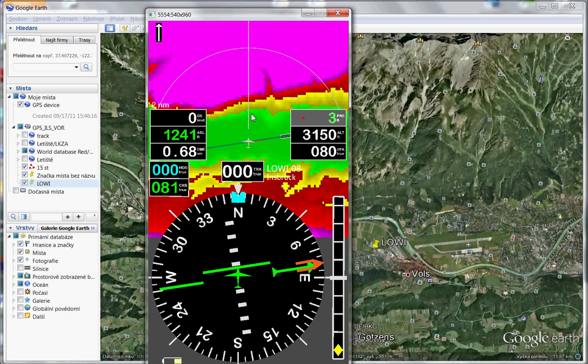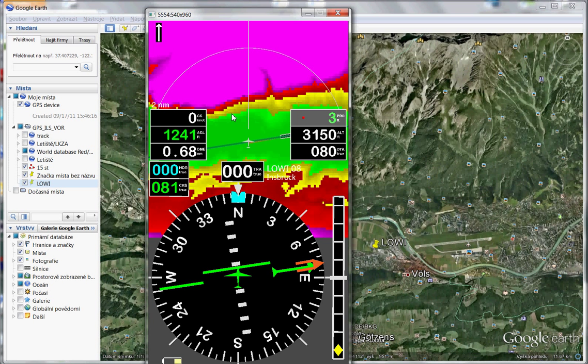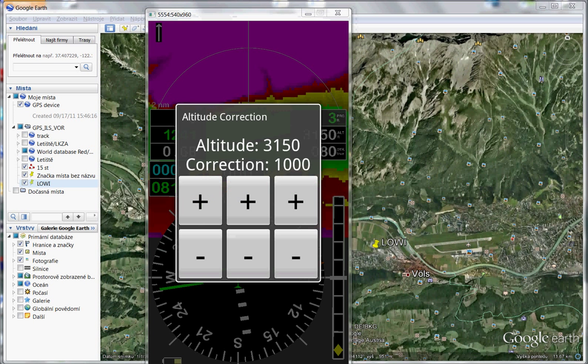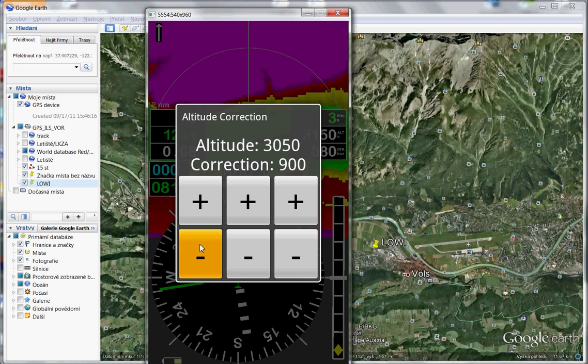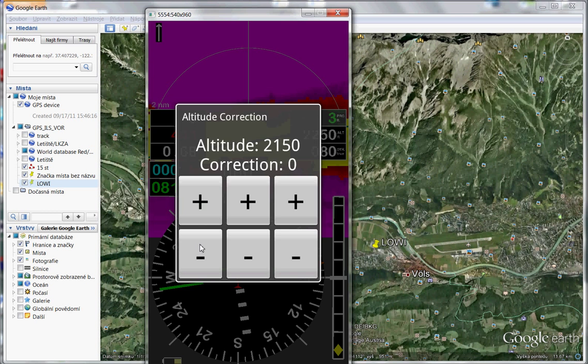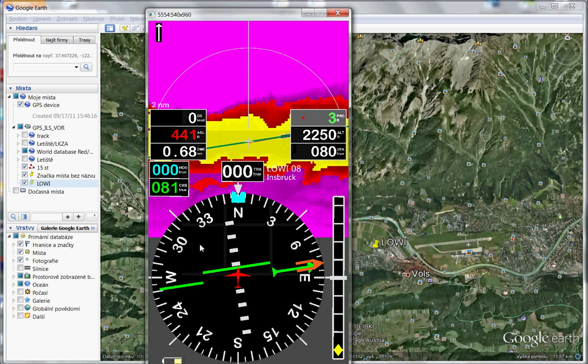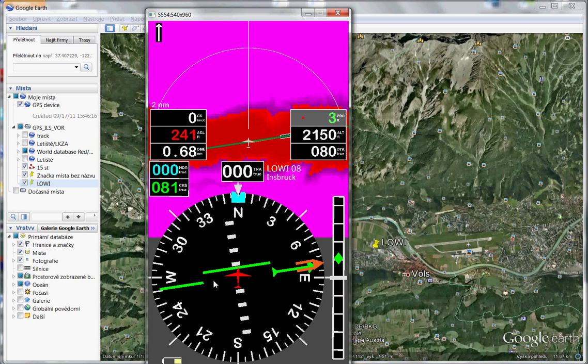And look, here is very, very big slope of mountain. Okay, so I set correction to 0 again. And look, we are quite on slope. Okay, so I change direction.